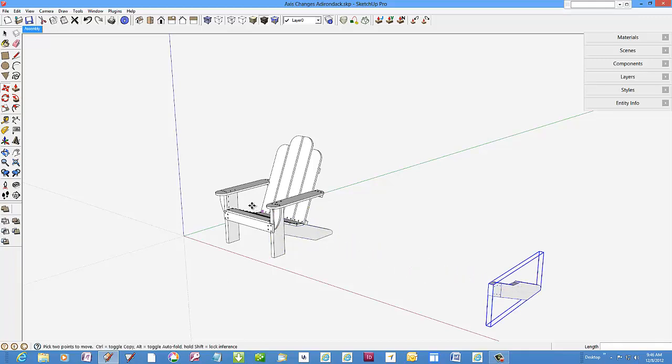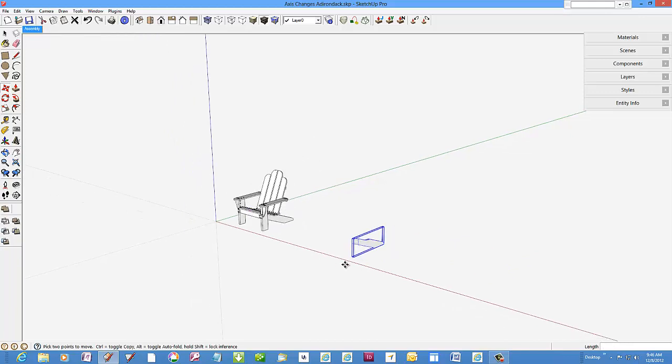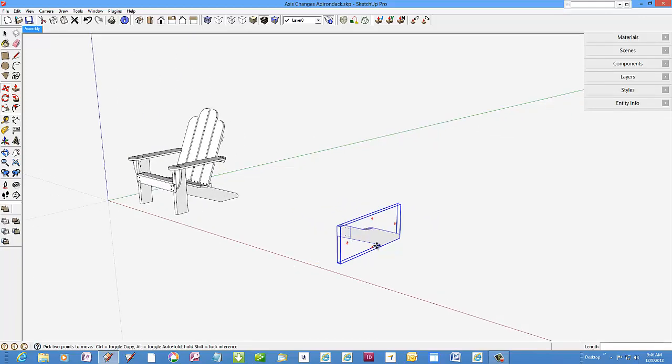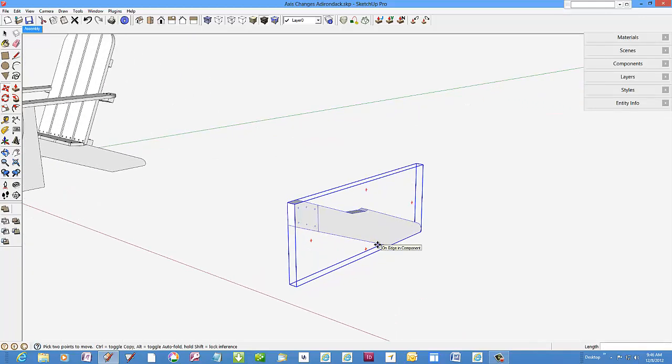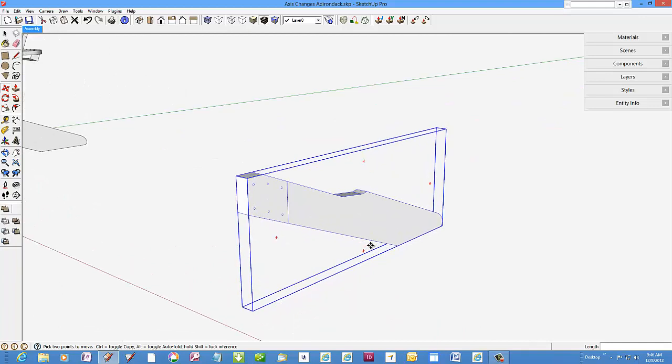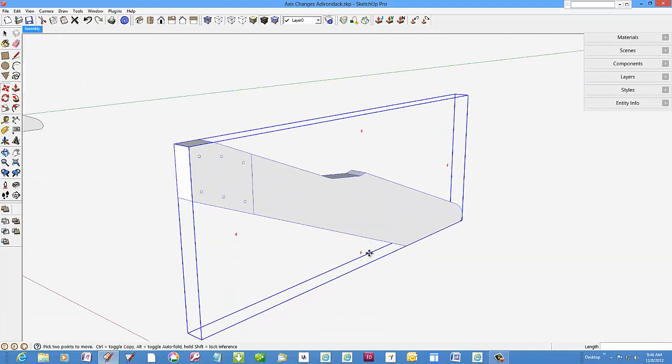Pull a copy over on the red axis and select edit component to see the default location of the component axis.